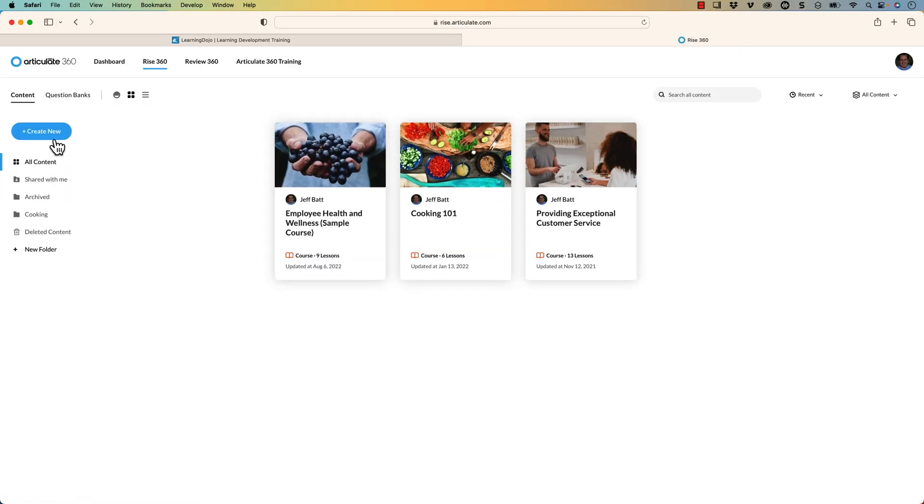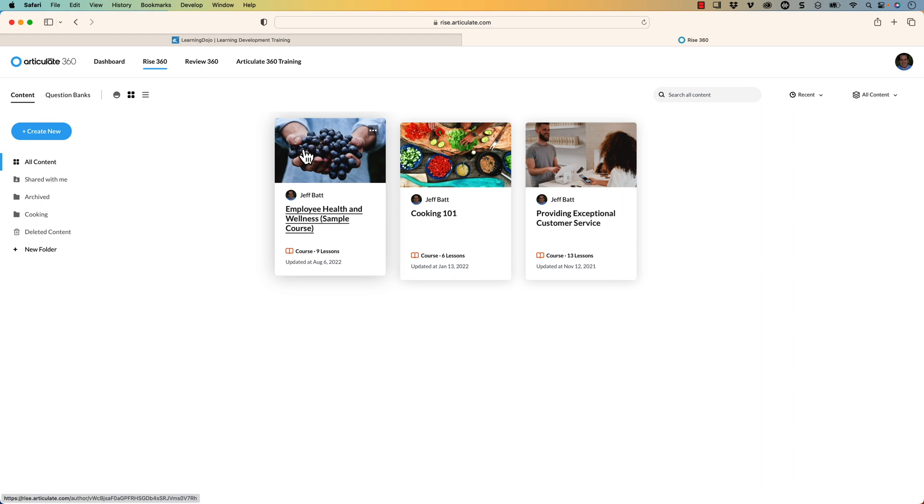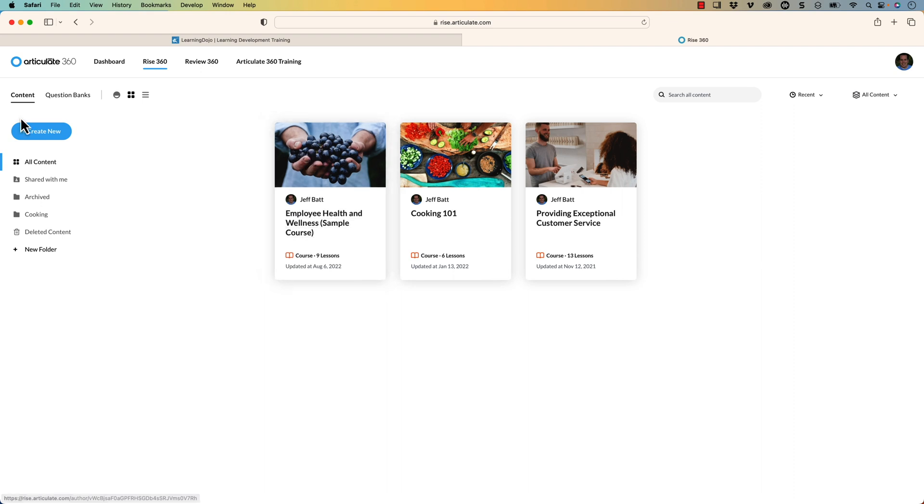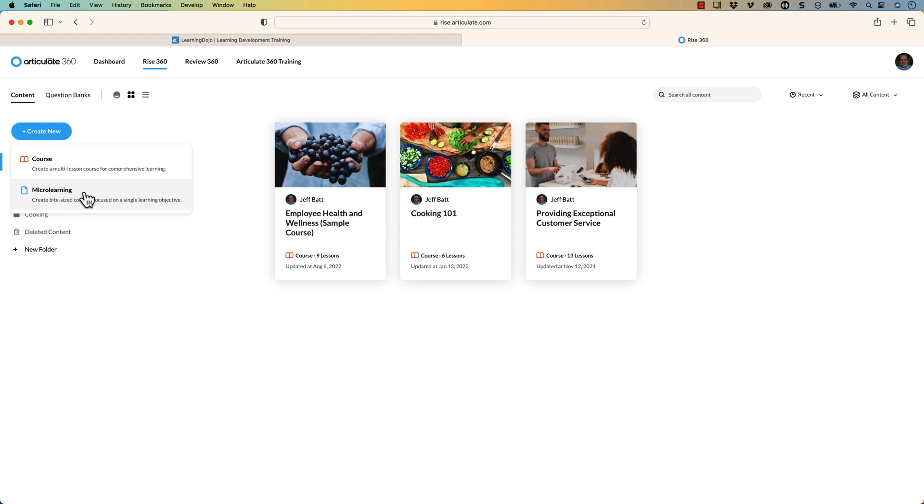And I'm going to create a new project. Now these are existing projects that I've used for past courses and other things like that. But I'm going to go ahead and go in and create a new course. Now this is the new feature that is available. We can create a micro learning course. Just so we understand the difference here.